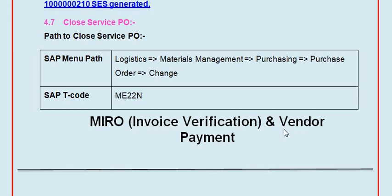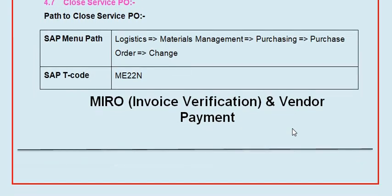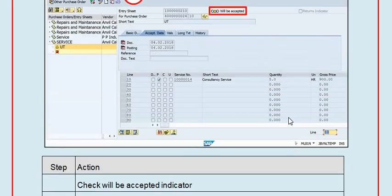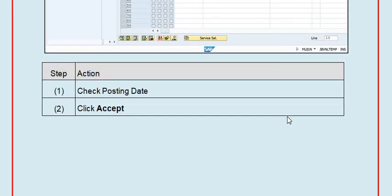The accounts official will perform the invoice verification process - MIRO - with respect to the service entry sheet number. Once MIRO is approved, vendor payment is processed. This is the overall process of procurement of services in SAP MM. This is a purely theoretical tutorial for understanding purposes. The practical step-by-step tutorial will be covered in the next session. Thank you.